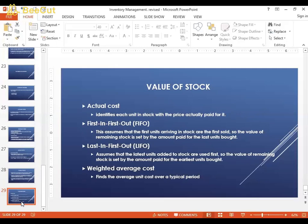Weighted average cost finds the average unit cost over a typical period. It's very important that the value of stock is accurate, since there are several calculation methods available. You need to ensure the right method is used for the company you are valuing — miscounting can lead to thinking you have more stock than you do, resulting in shortages or inaccurate asset reporting.